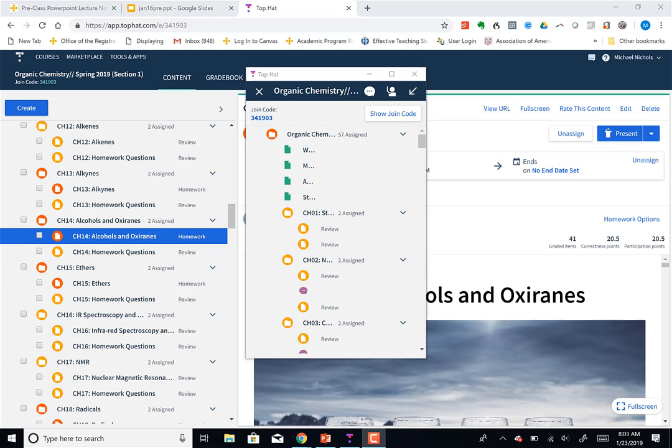Okay, were there any questions about the beginning of the alcohols — mostly a synthesis of alcohols, Grignards?